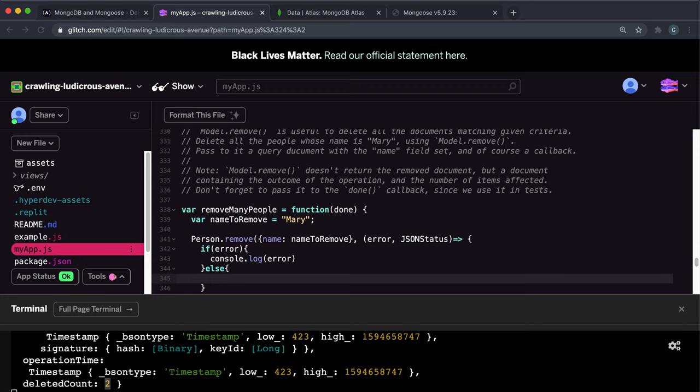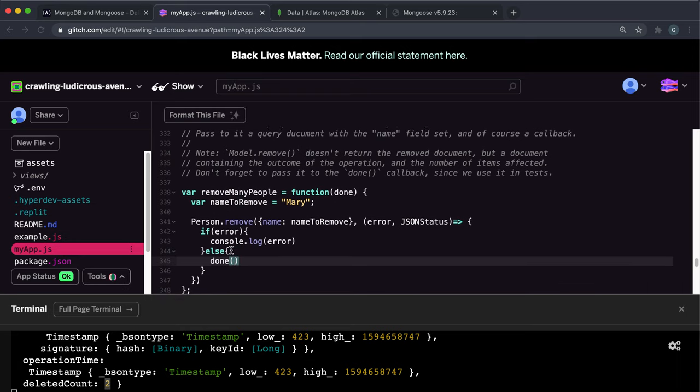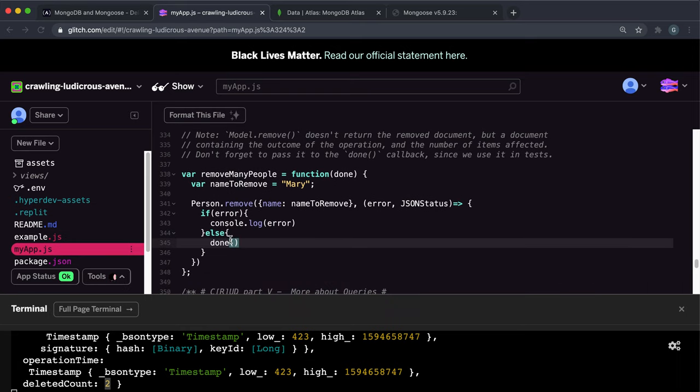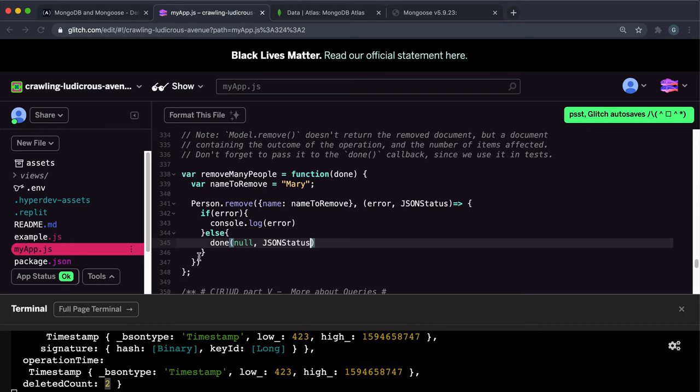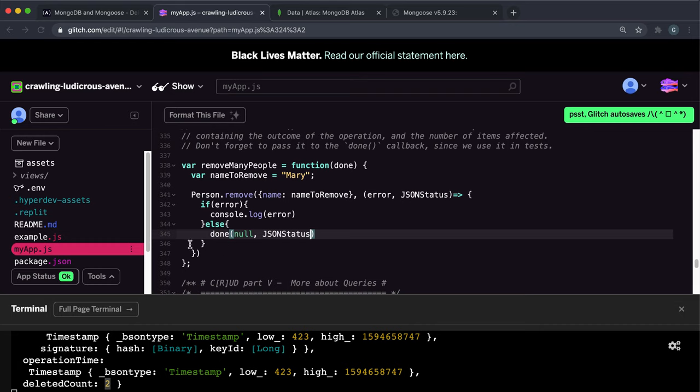Otherwise, what we can do is we can call the done function. And the first argument has to be an error, but there is no error. So this is null. And the second argument is the data and the data they want is JSON status. And then what they will do is they'll look at this JSON status to make sure that it was deleted to market. So that should be everything for this function here.